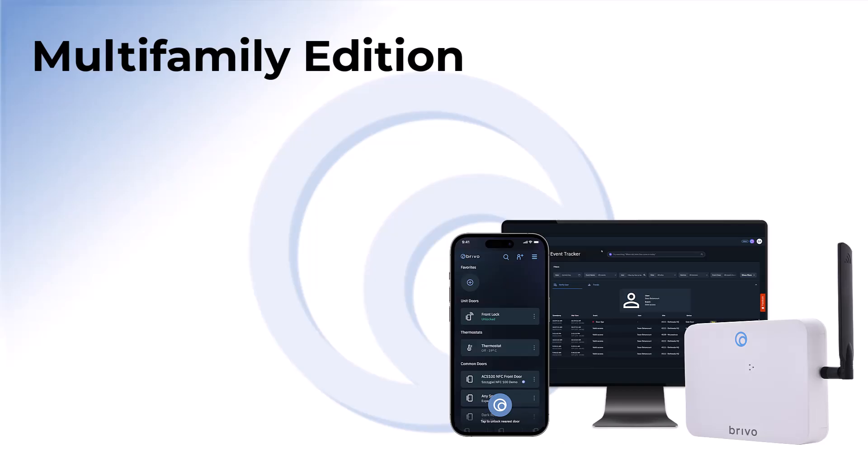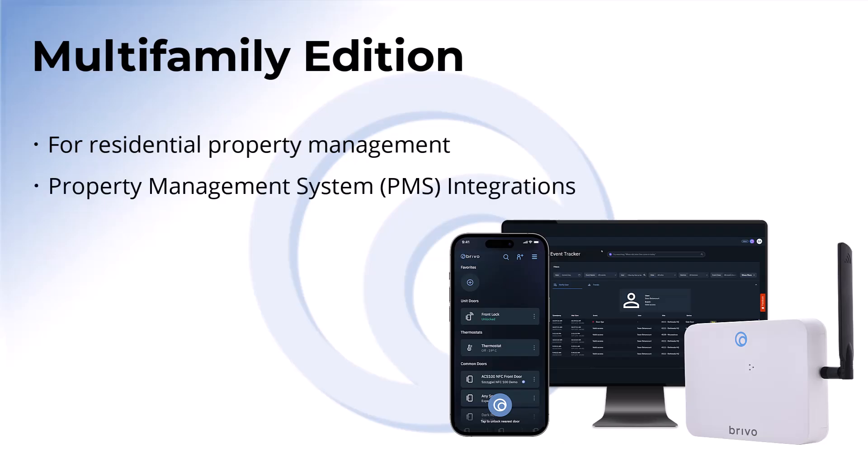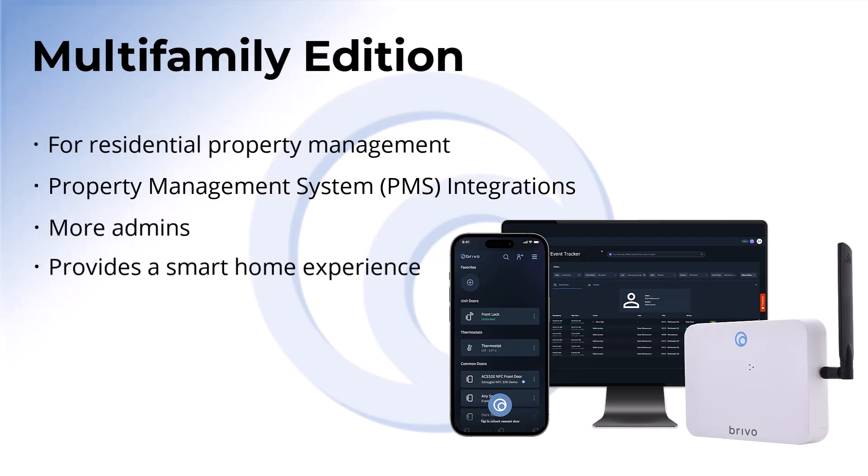Finally, there's the multi-family edition, which is designed for residential property management. It includes property management system integrations, more admins, and provides a smart home experience for residents.